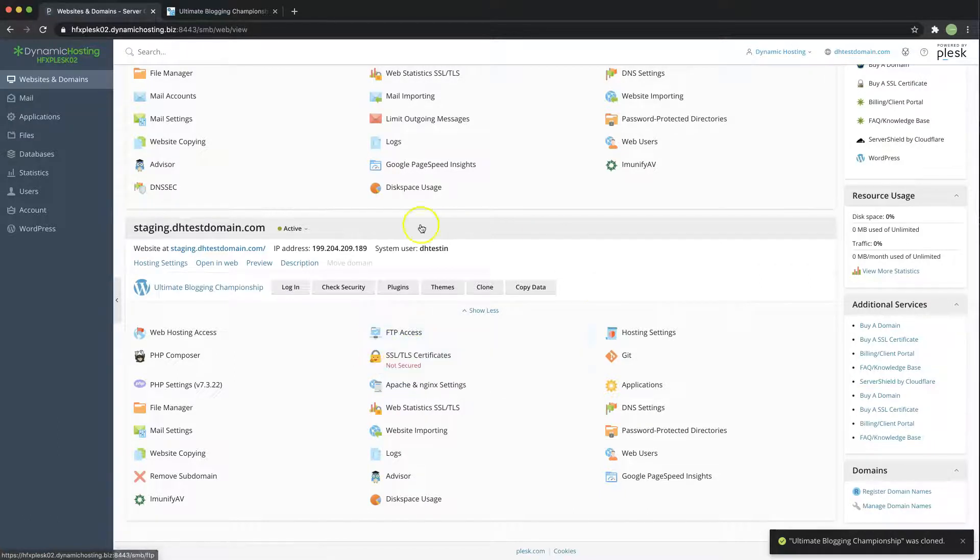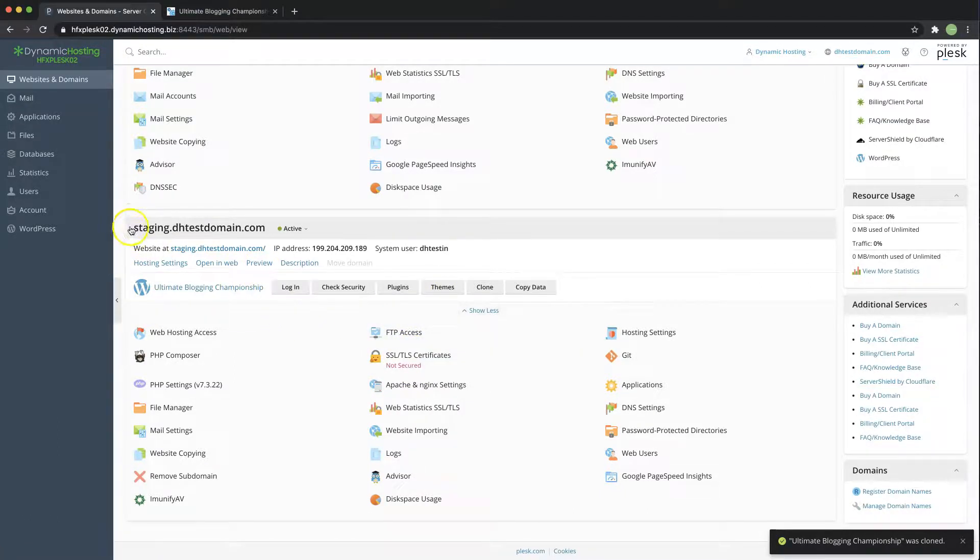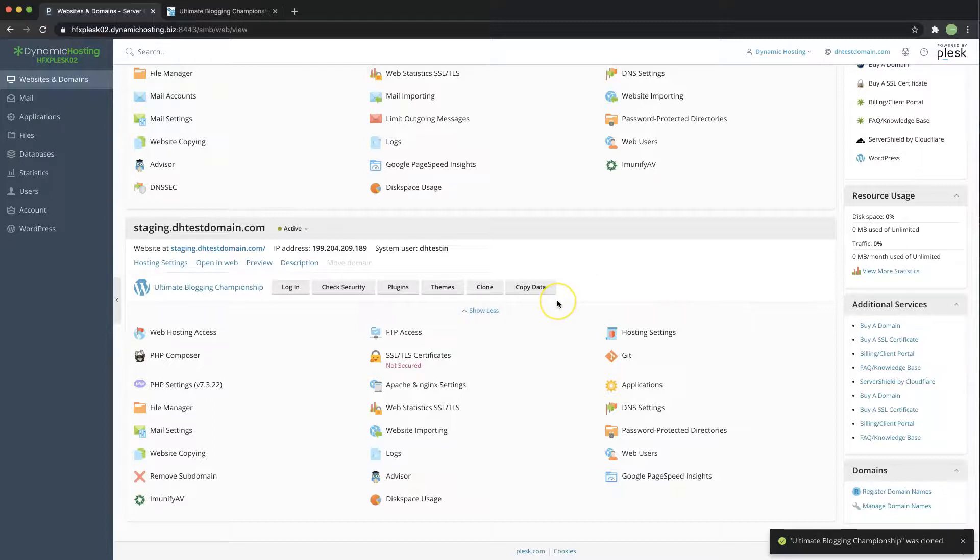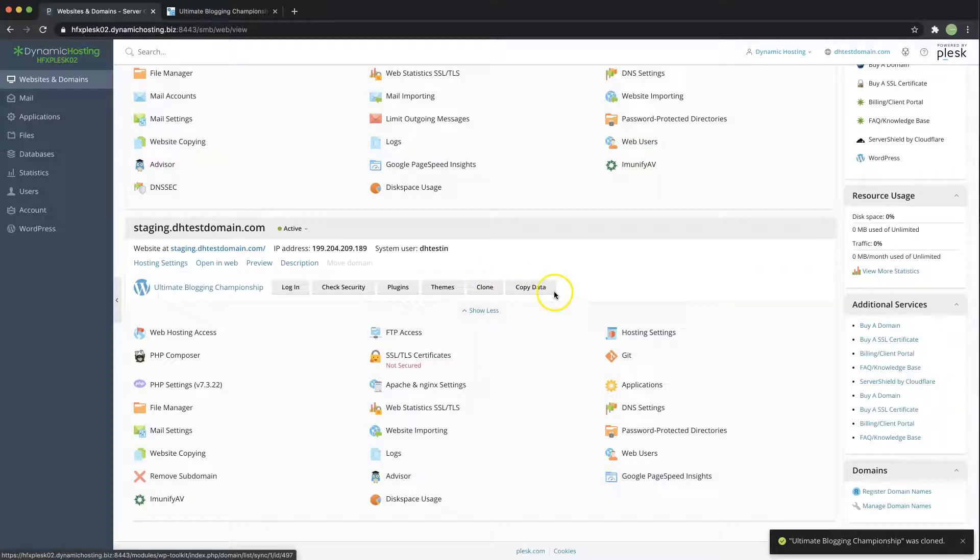Once you have finished developing your staging site and testing plugin updates and theme updates or building your new site on the dev subdomain then to get that to your live site you simply hit the copy option over here.